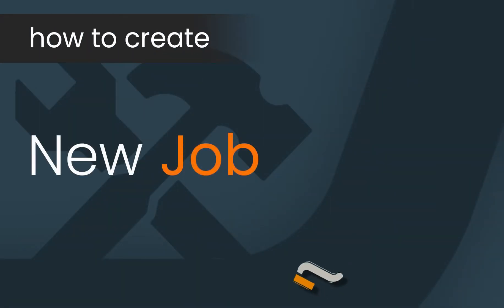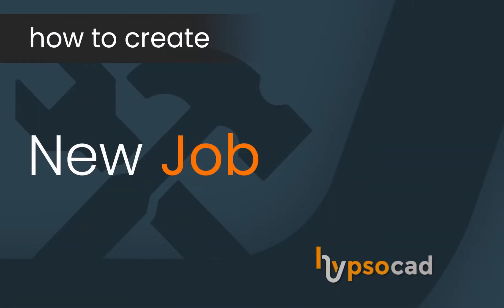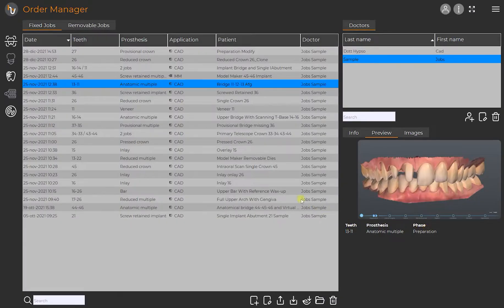New job. In this video we will look at the definition of the job for a reduced crown on tooth 26.